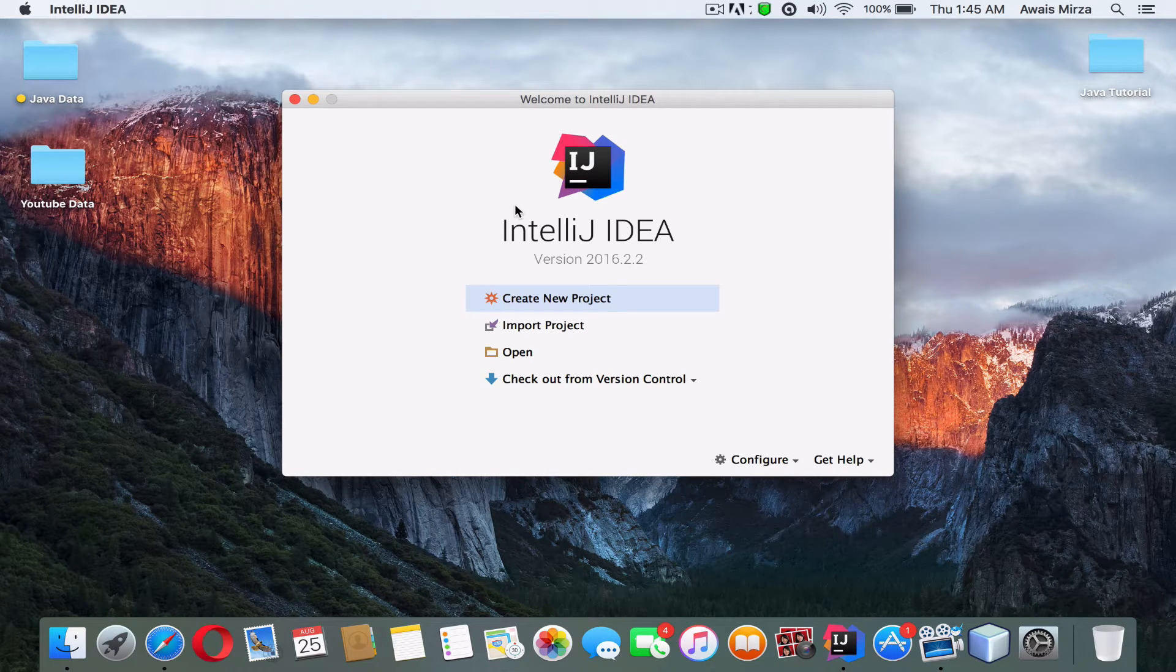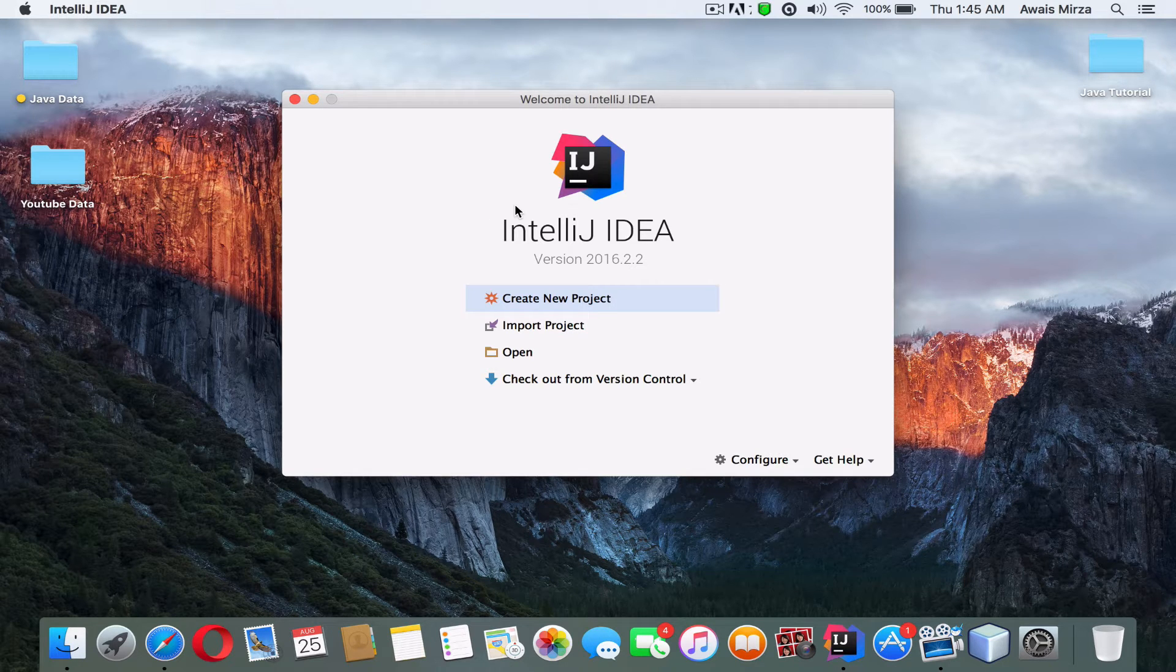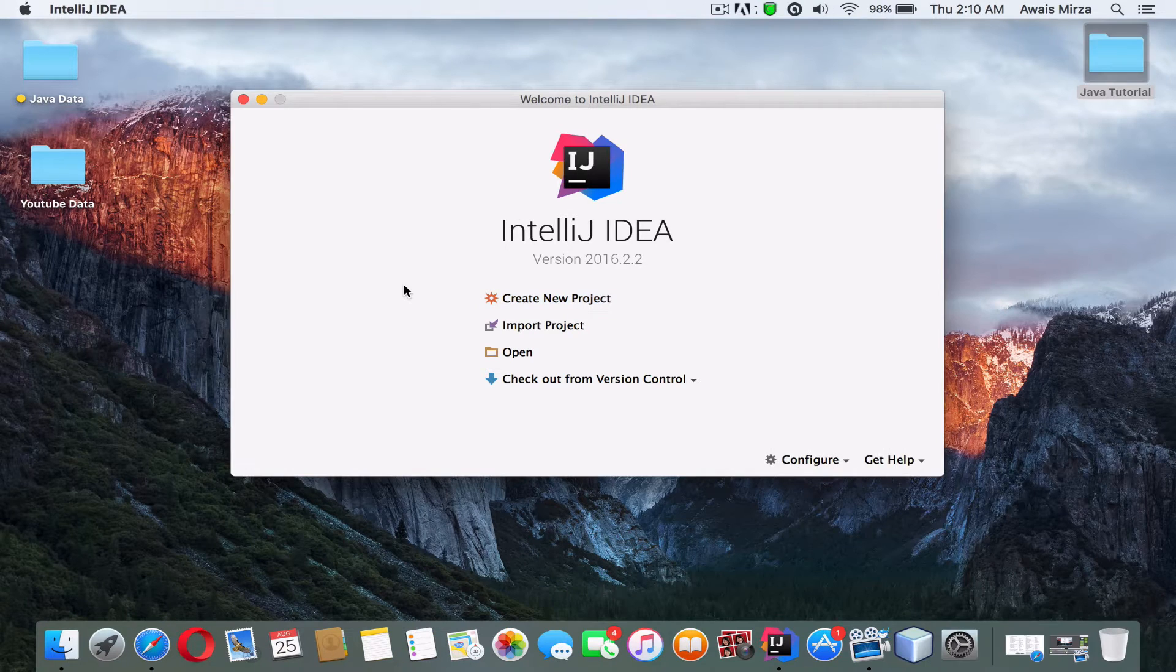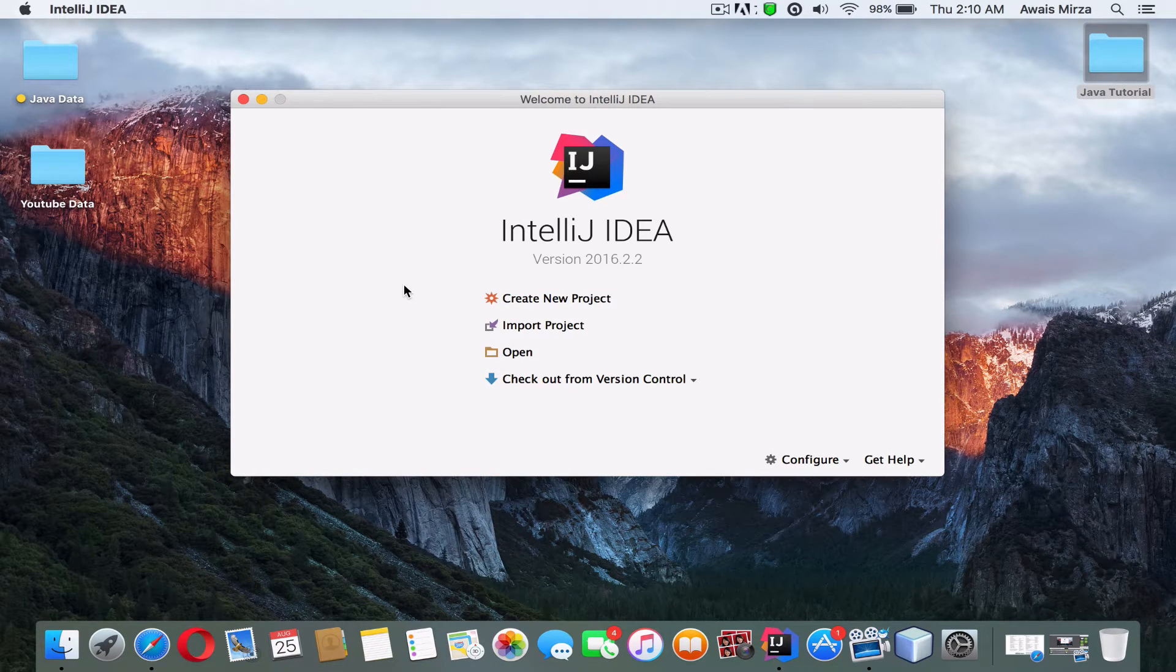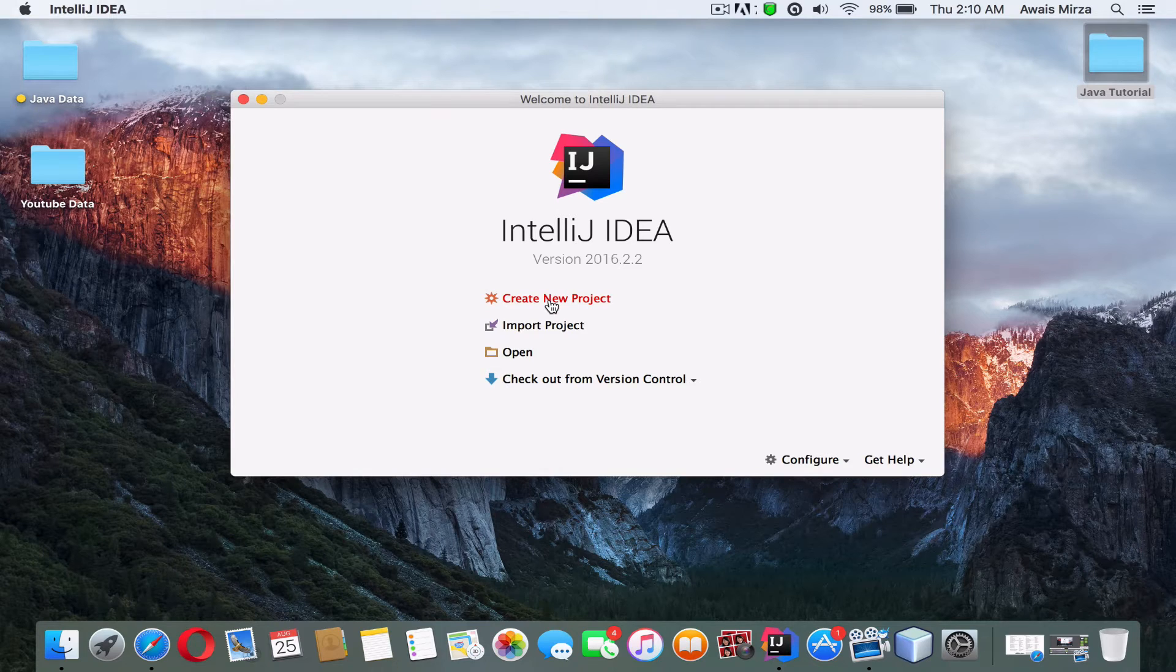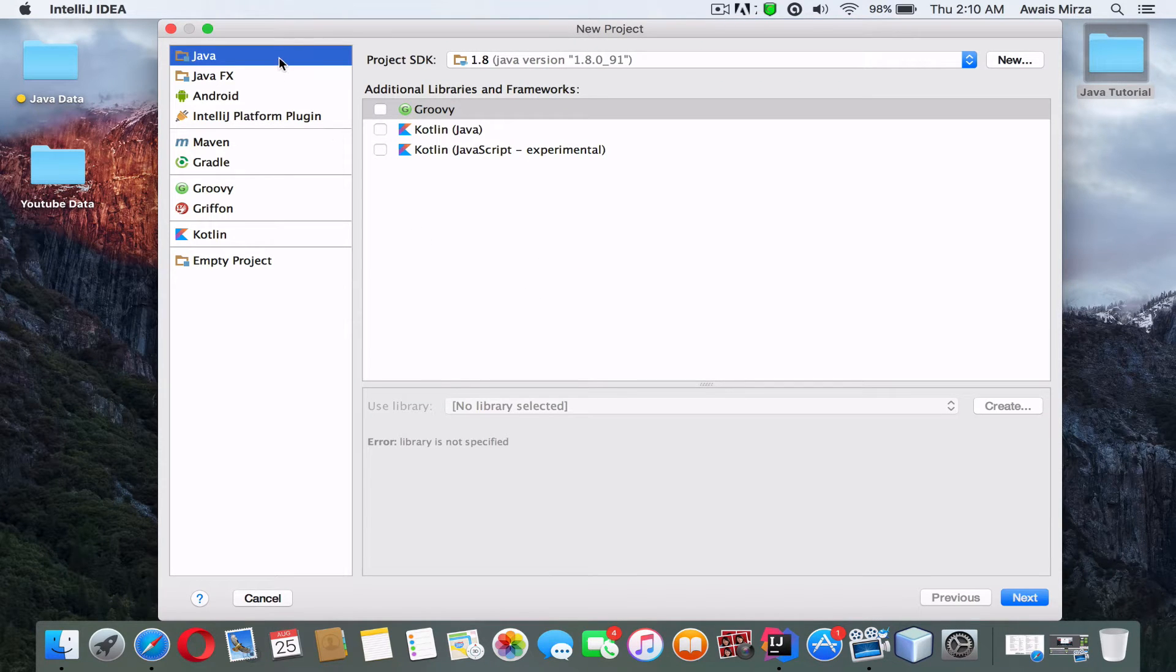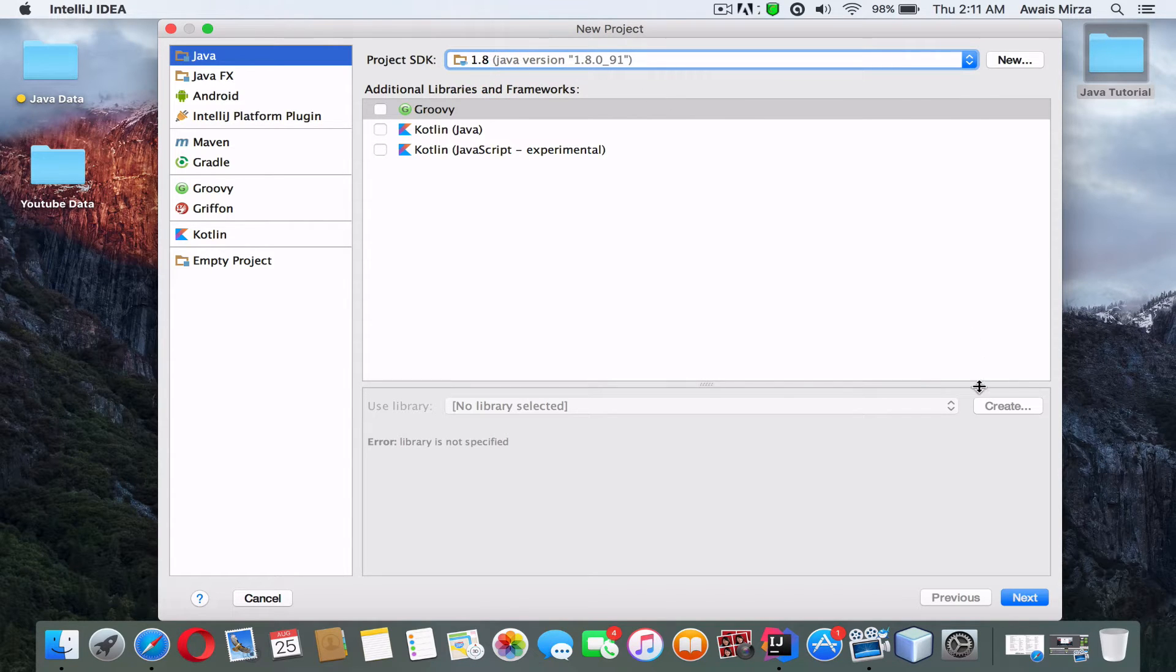So let's get started. I'll click create new project, I'll choose Java as the type of the project, and I will set my project SDK to 1.8, the SDK that I defined when I installed IntelliJ IDEA.